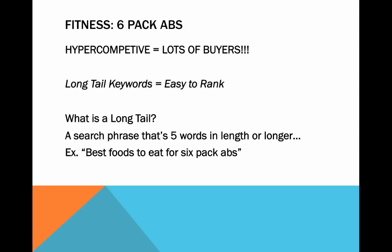What exactly is a long tail keyword? A long tail keyword is a search phrase that is at least five words in length or longer. For example, a long tail keyword could be something like 'best foods to eat for six pack abs.'